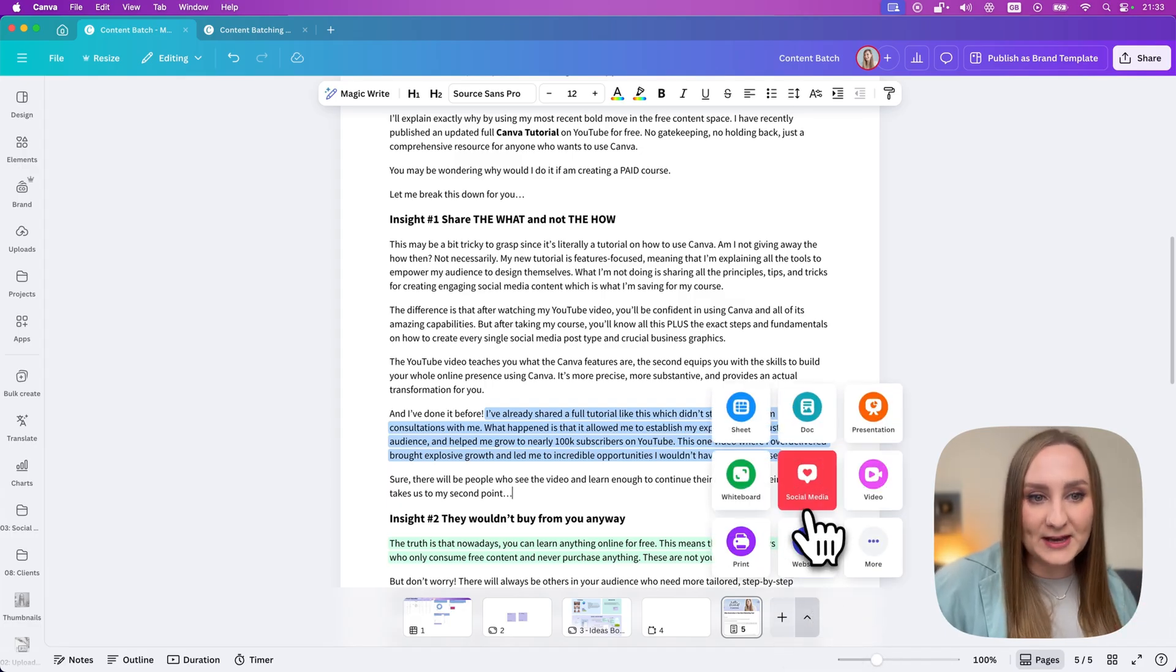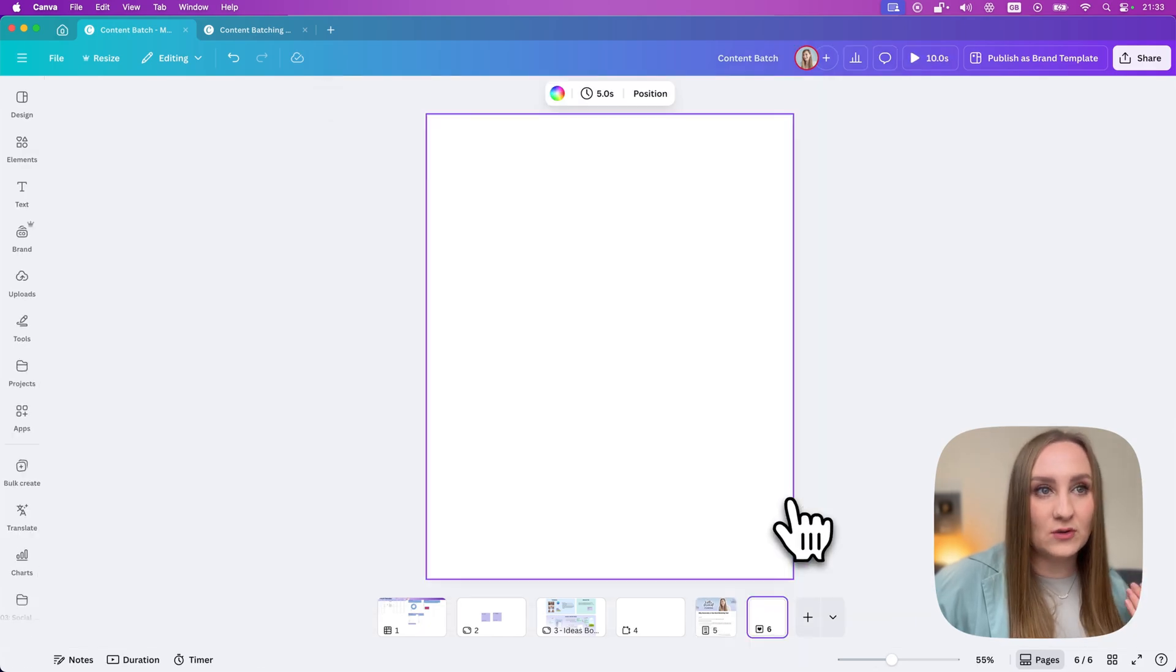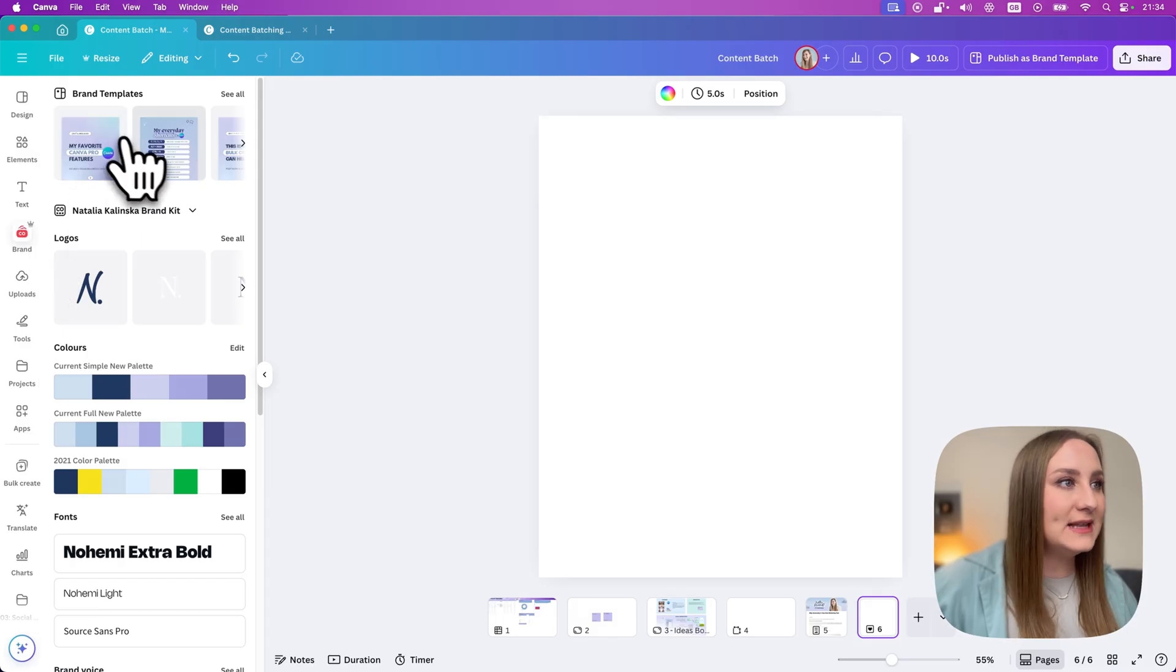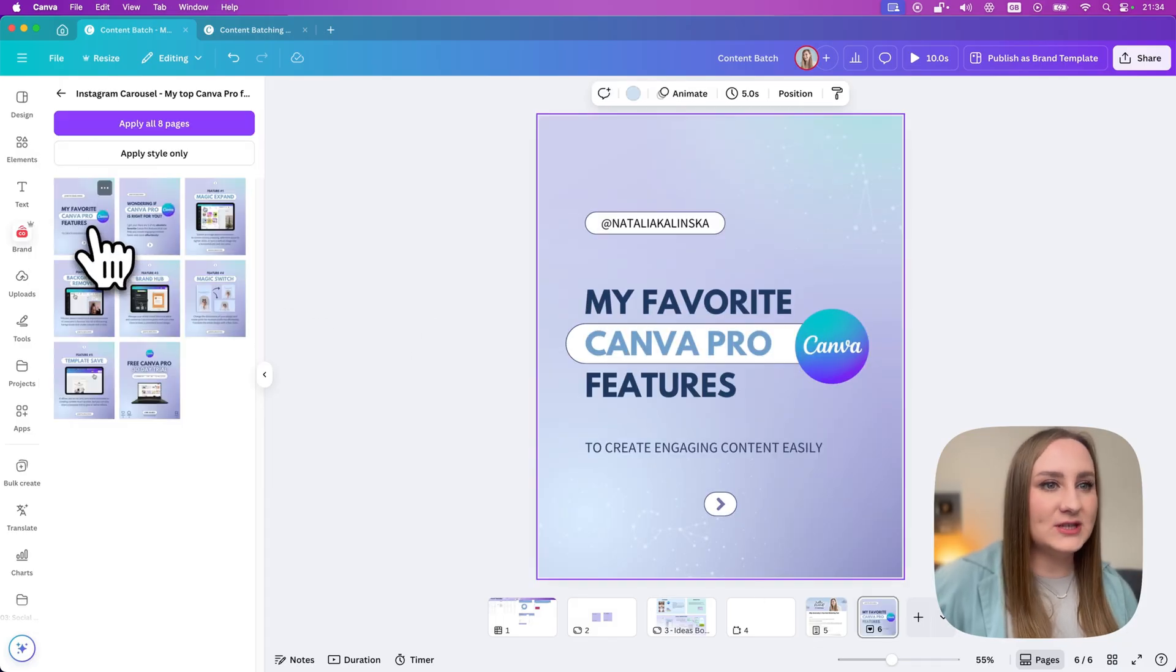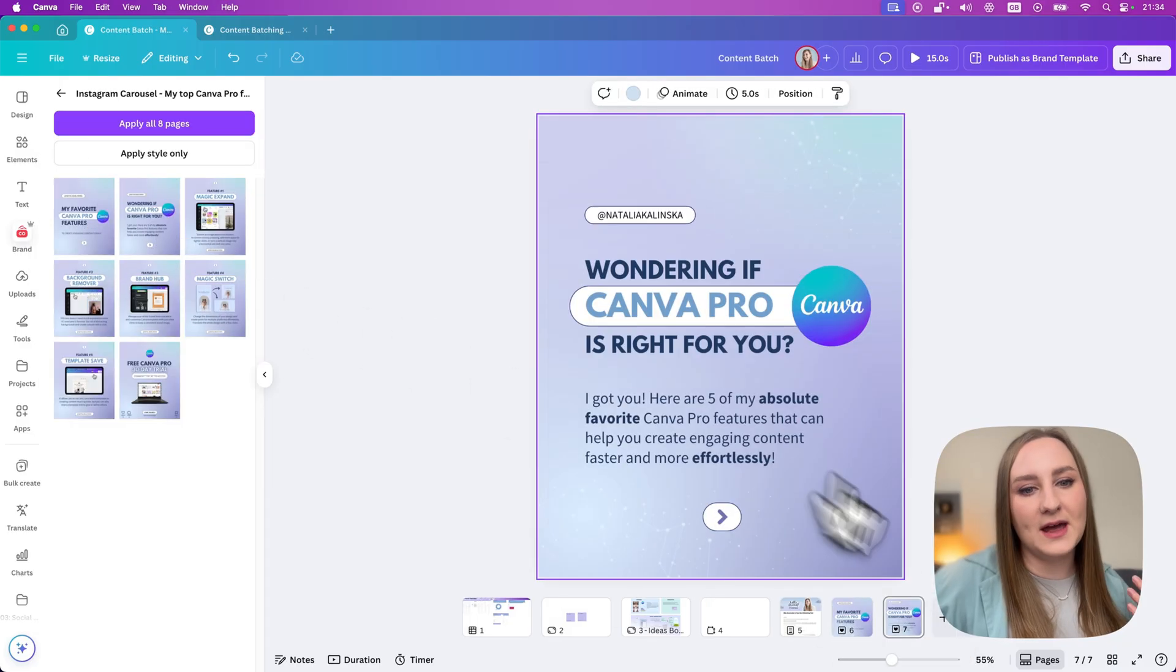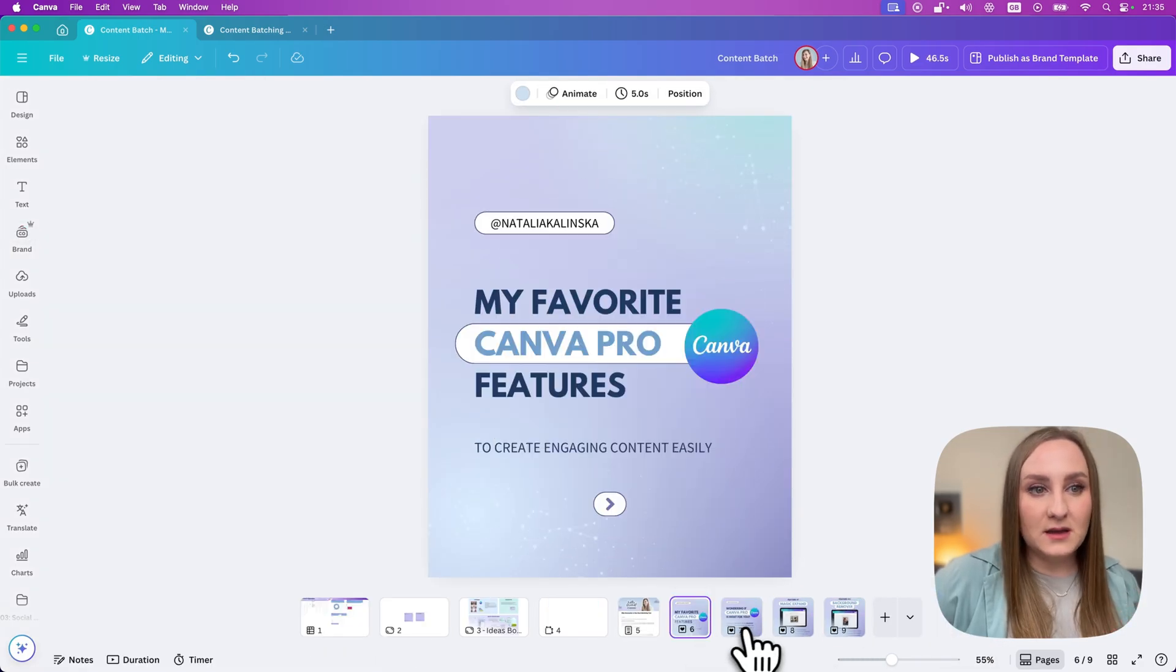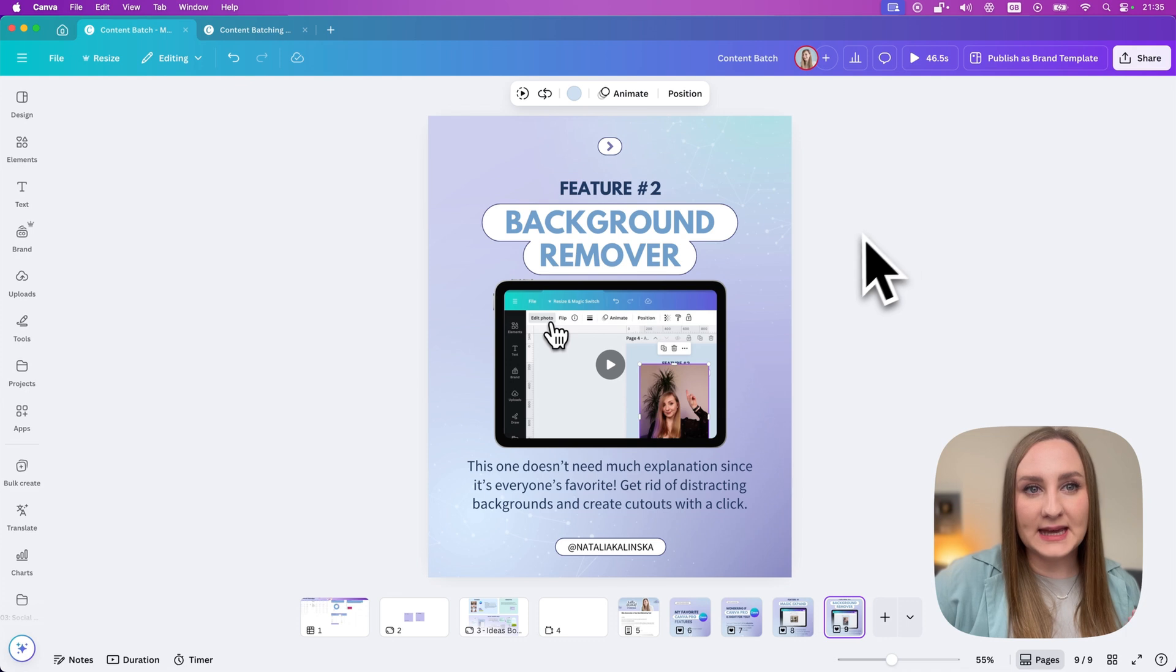If I wanted to create that Instagram carousel, I could literally just go to the page type like this. And from here, you can see my Instagram portrait post. So I'm just going to click on it. And if I want to, I could just go to my brand templates. From here, I would be able to just add my page like this, add another one and just keep adding the new ones. Each of these slides would basically be my carousel.